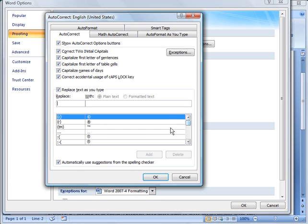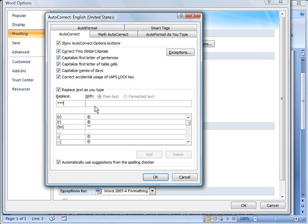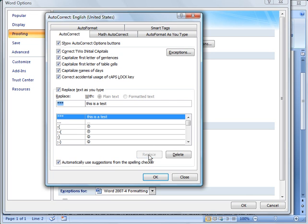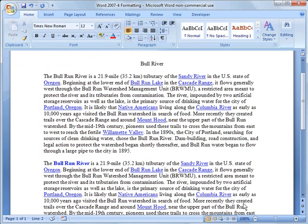So what you can do here, these are where you have the smiley faces with the different sequence to get those to go in. If you want to create a new auto-correct feature, I'll do something real simple here. I'm going to do three asterisk symbols, and then in the box here I'm going to type, This is a test. I'm going to say Add. Now to save that I'm going to say OK, and I'm going to click OK here.